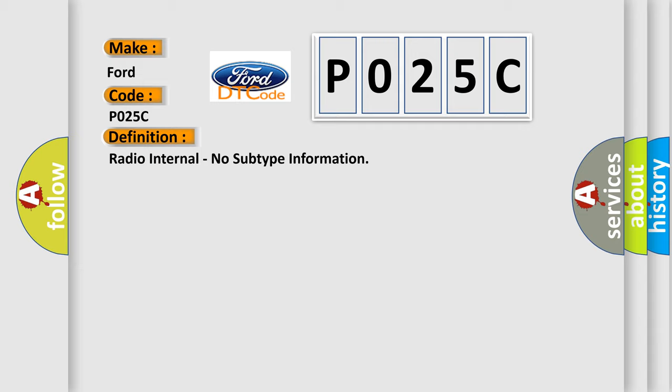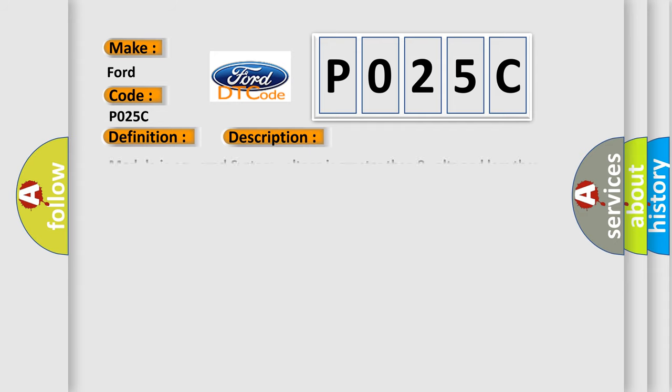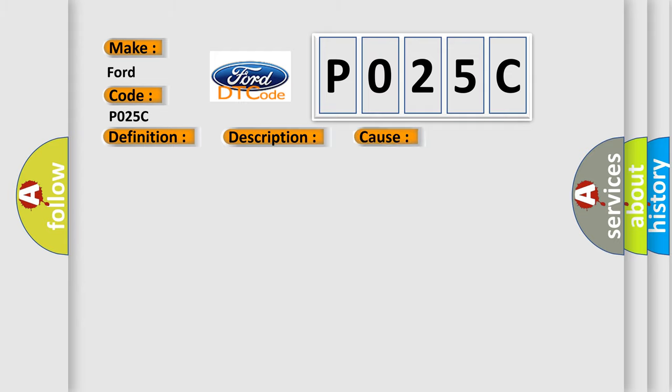And now this is a short description of this DTC code. Module is powered, system voltage is greater than 9 volts and less than 16 volts. This diagnostic error occurs most often in these cases: Radio or ETM.